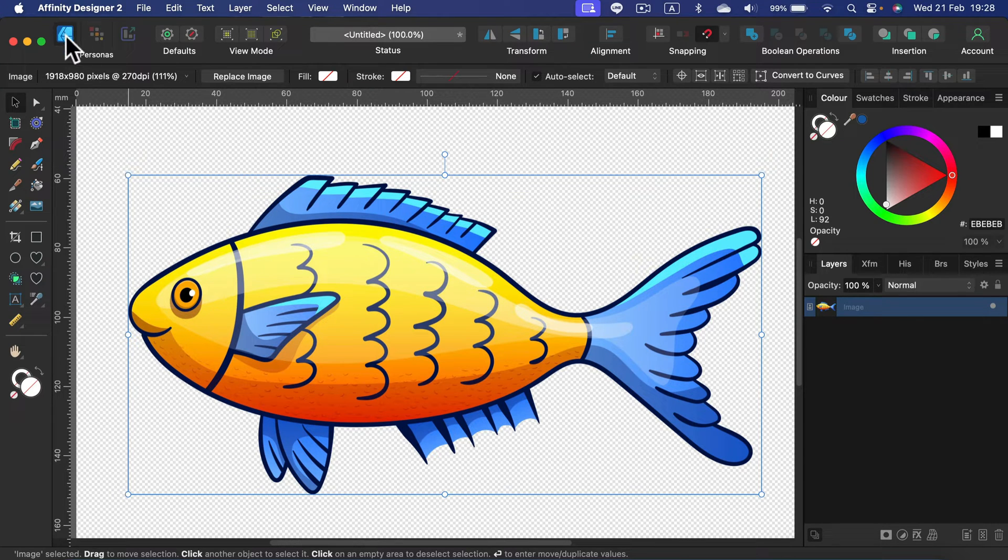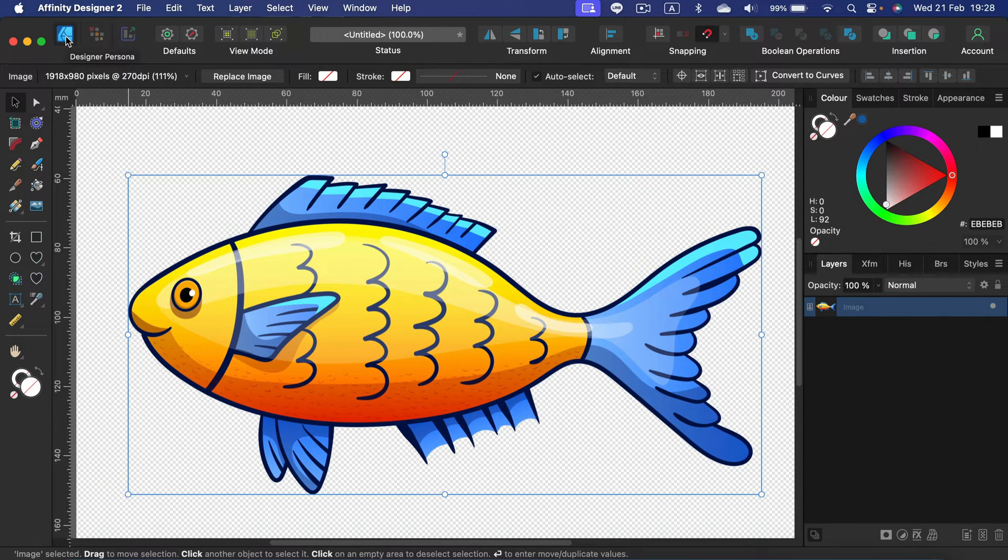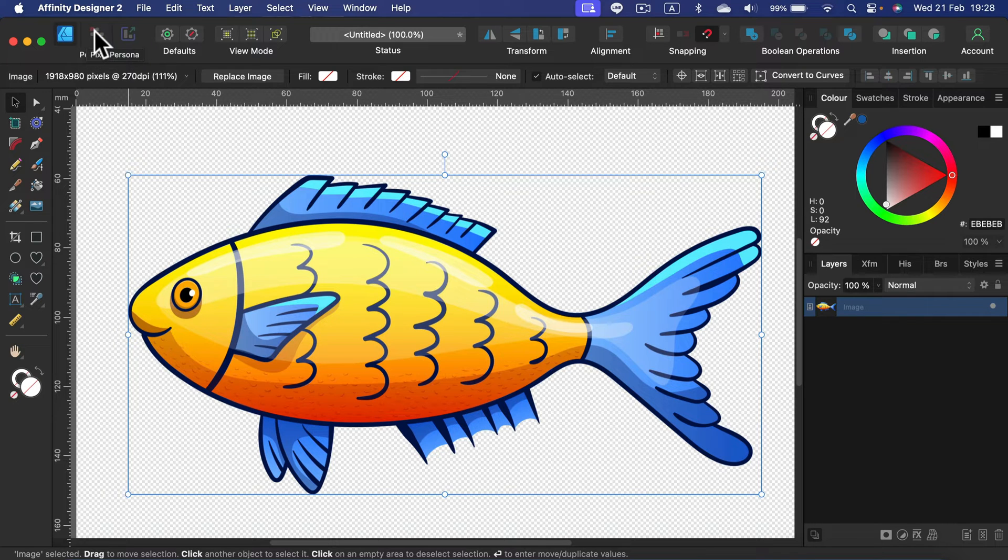I've already dragged and dropped this in my designer document and we need to switch to a different persona. By default we're in designer persona for vector graphics, but a PNG file is a pixel-based graphic, so let's move to the next button here, pixel persona.